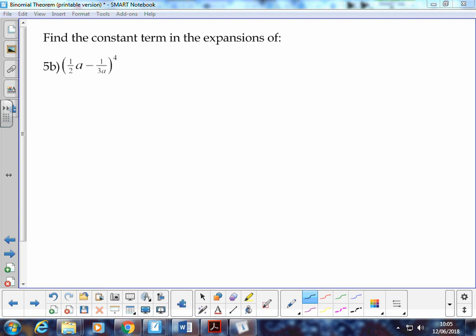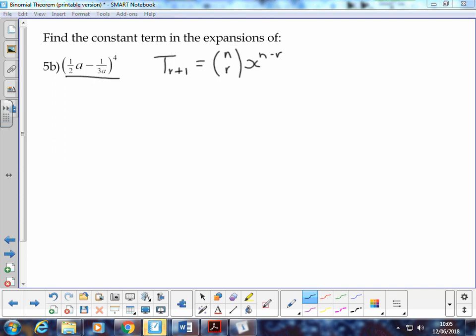In this example, we've got (½a - 1/3a) all to the power of 4. We can write down the general term rule: T(r+1) equals n choose r, times x to the power of n minus r, times y to the power of r. That's our general rule in terms of n and r.